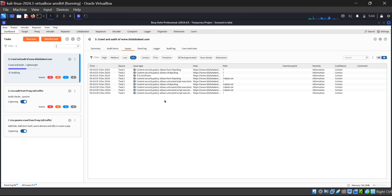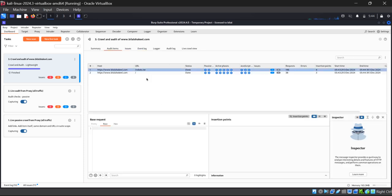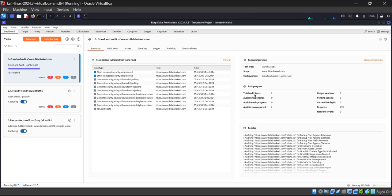Burp Suite Professional makes your work very simple and easy compared to Burp Suite Community Edition. Community edition is also useful, but the professional version is much simpler. Here you can see the Event Log, Audit Items, Summary of Crawl and Audit, total audit items, requests completed, and task clock. This is the website we are crawling and auditing — www.pilalshakeel.com. You can live monitor your crawl and audit scan. We have successfully finished our live crawl and audit.